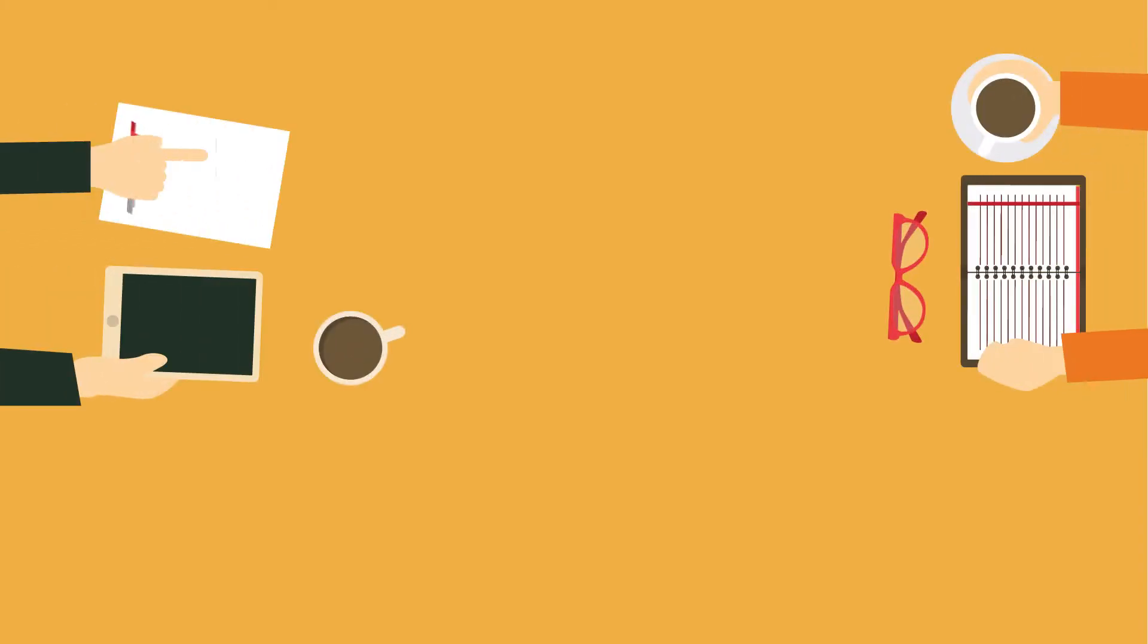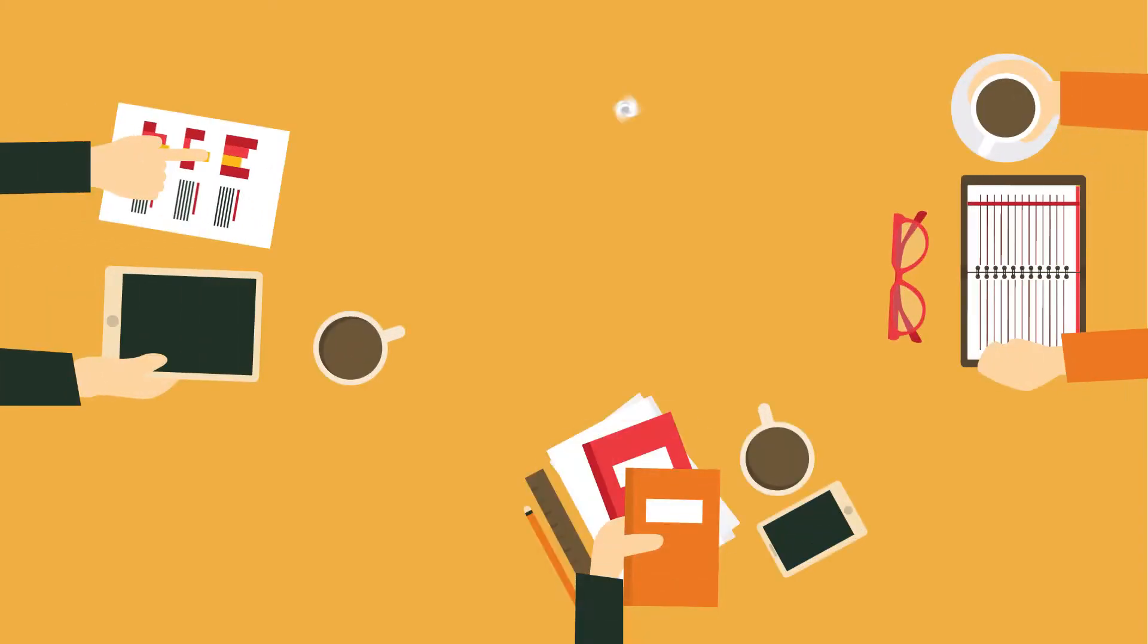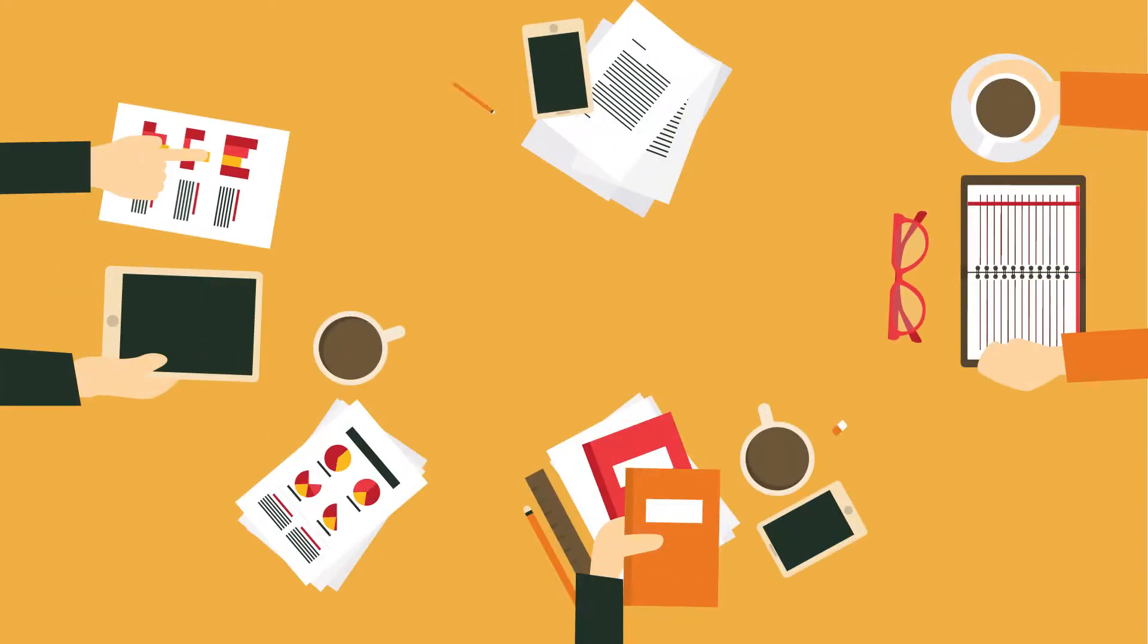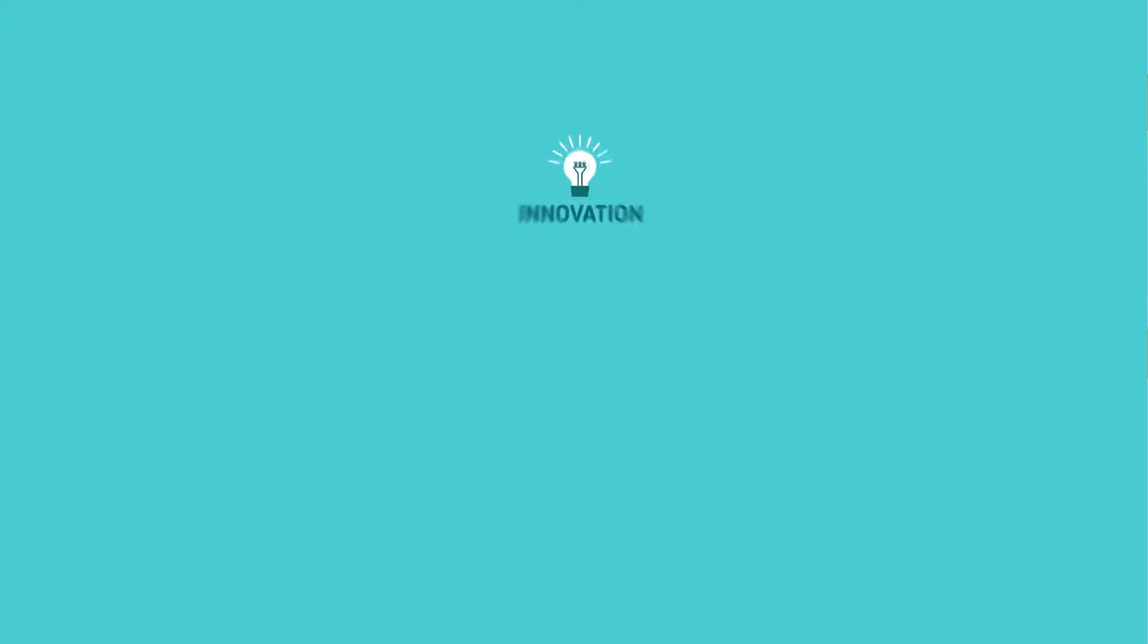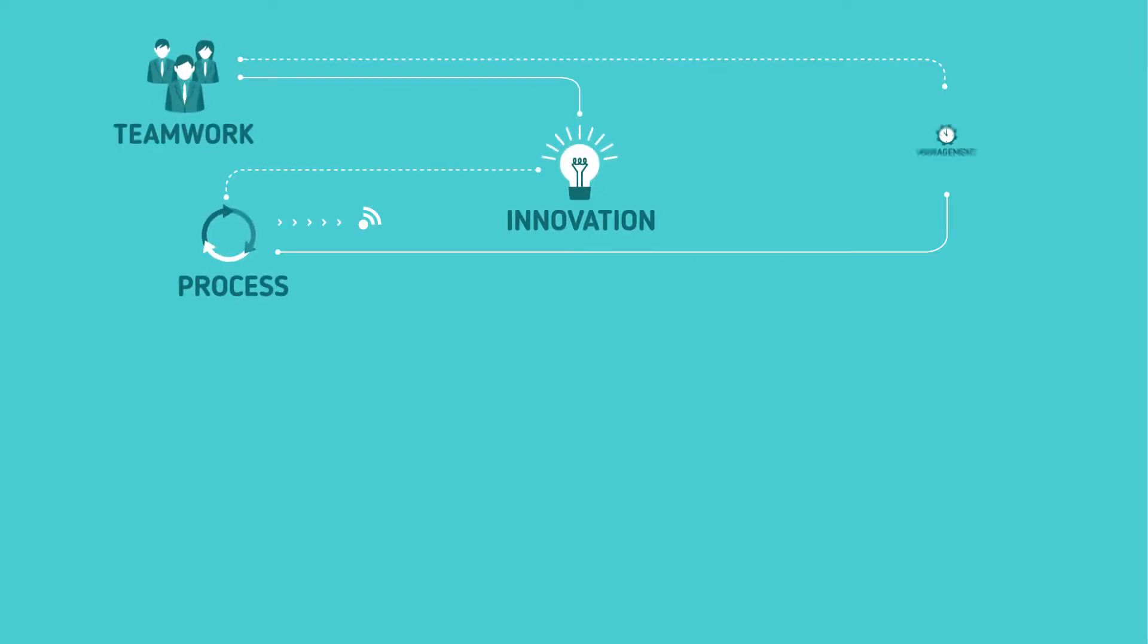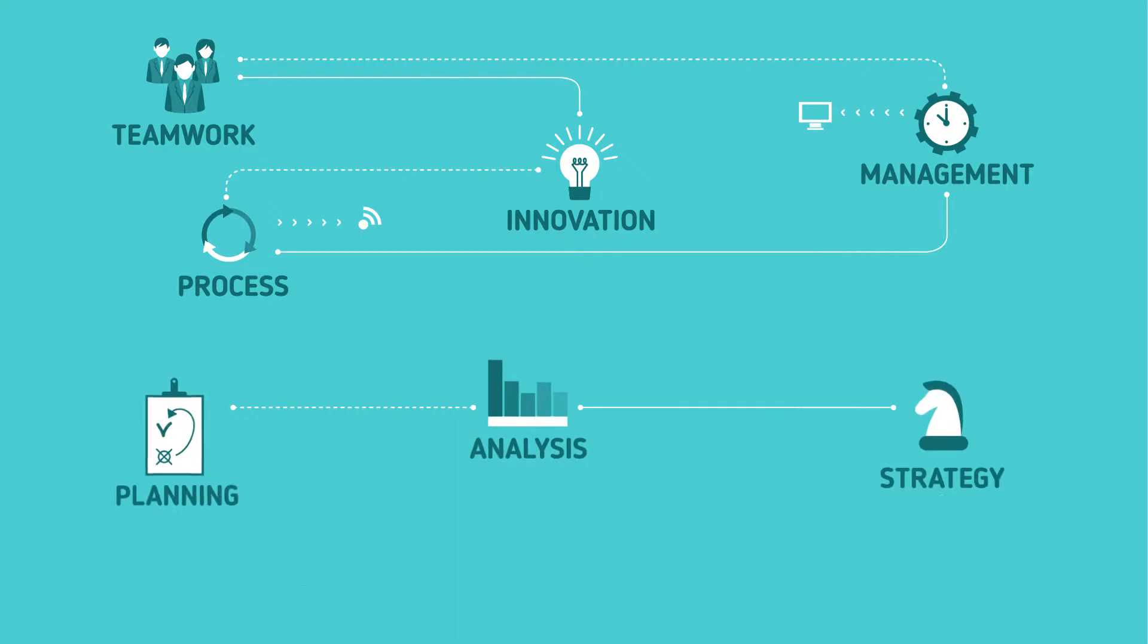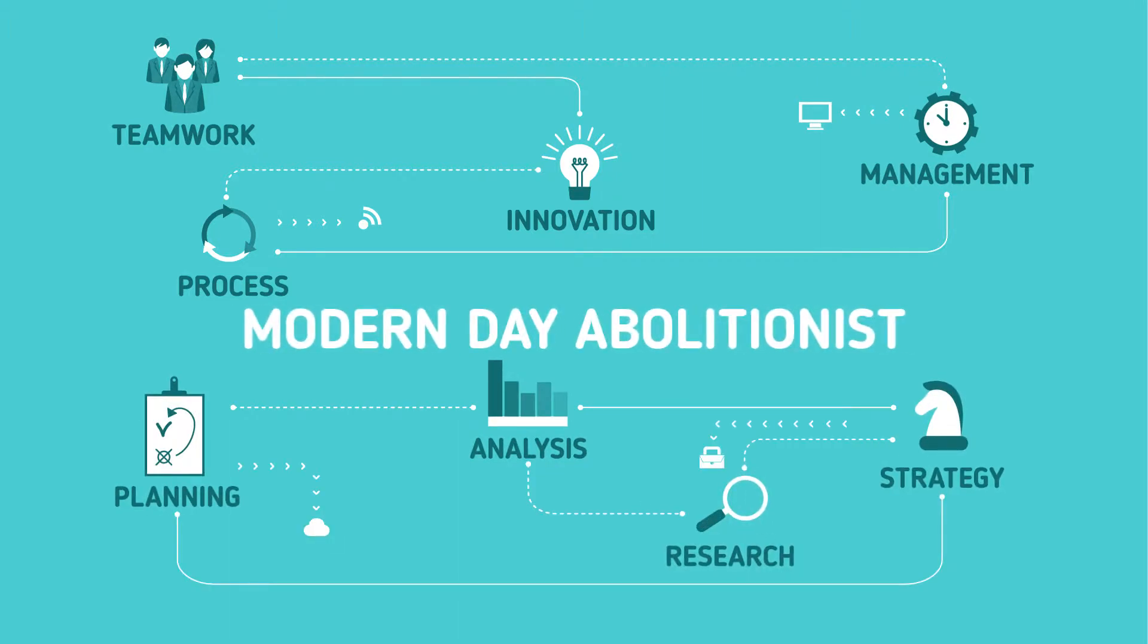Over time, we have partnered with anti-trafficking organizations, research data, and combined the best material to find the most effective way for you to be a productive, modern-day abolitionist.